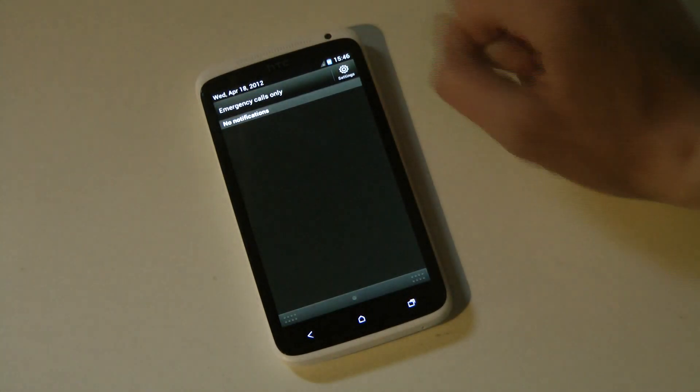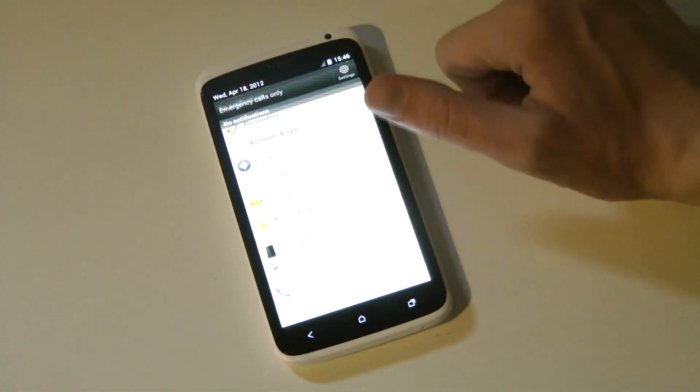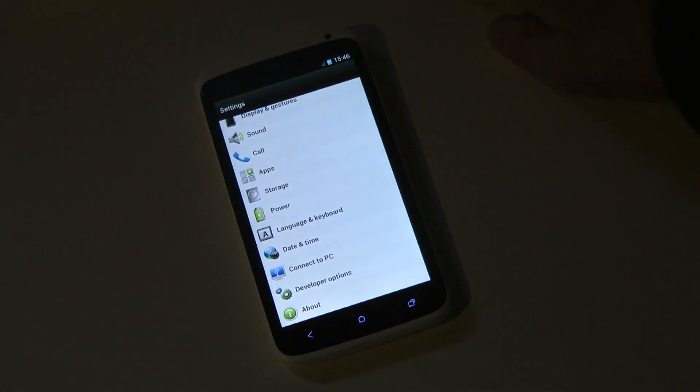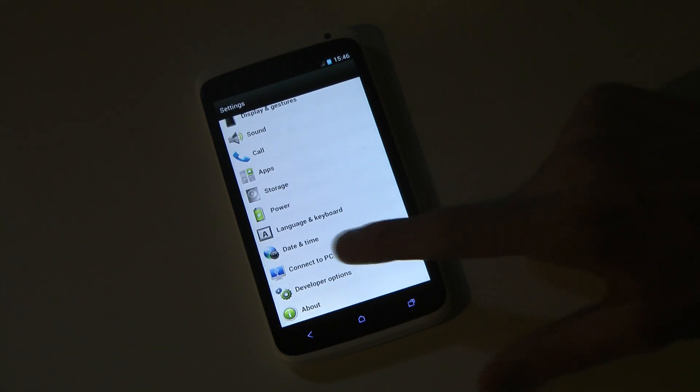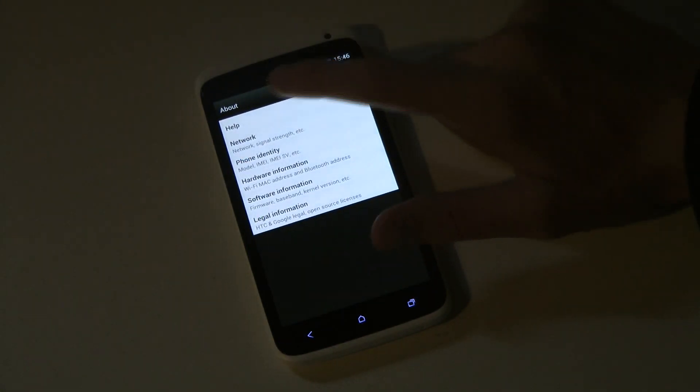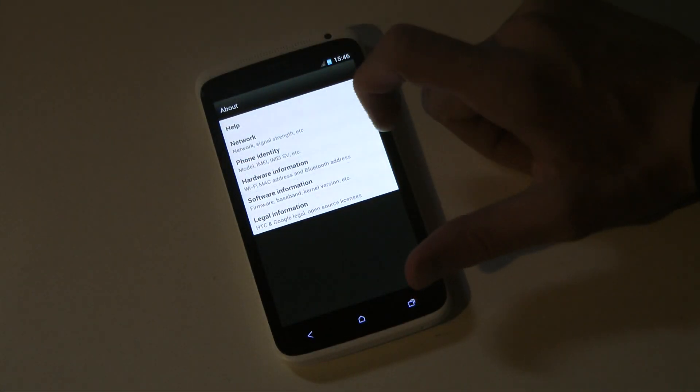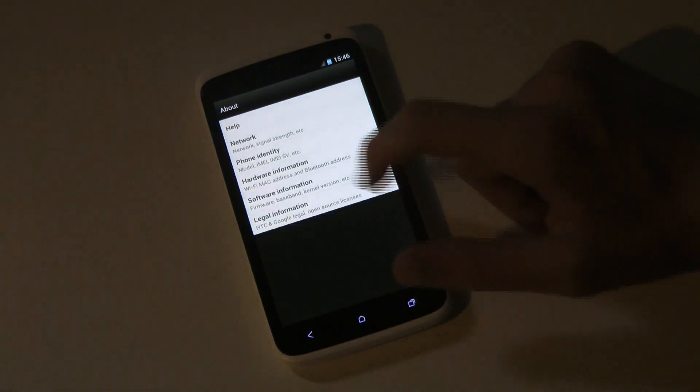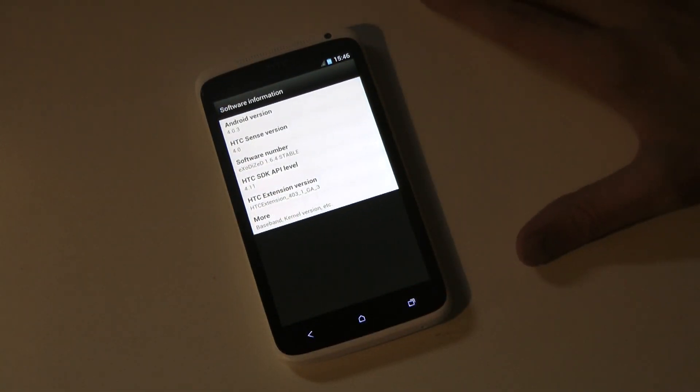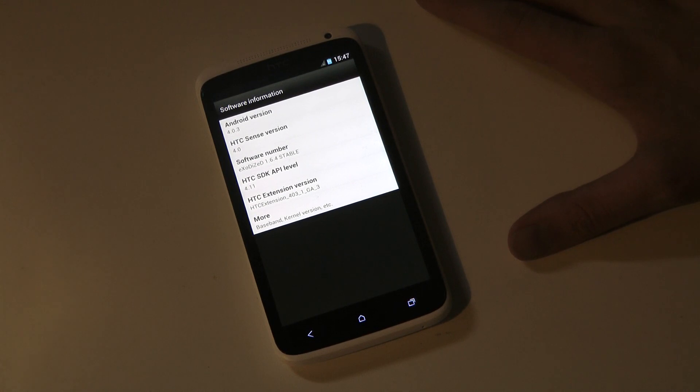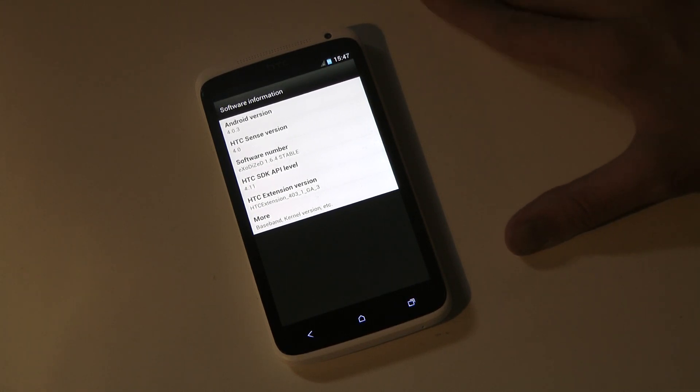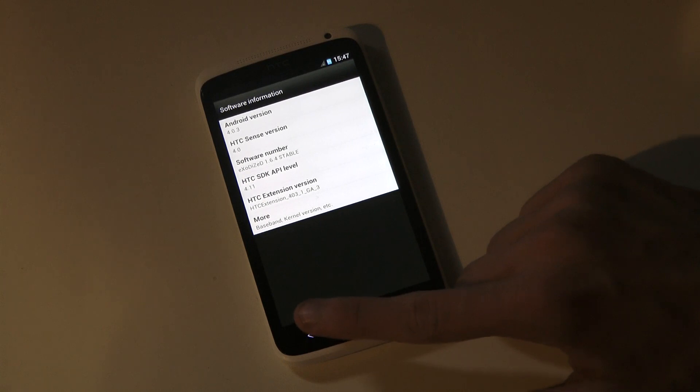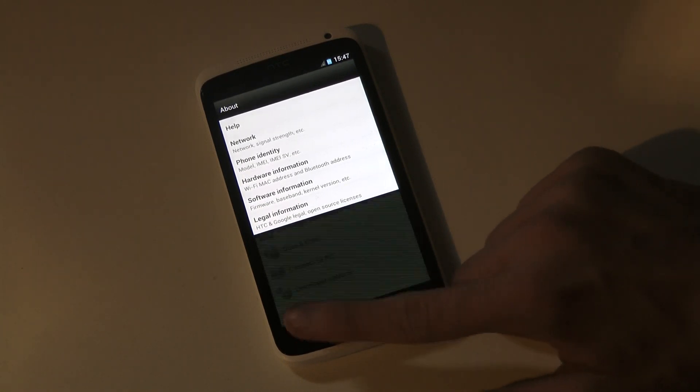If you go to the settings, it definitely looks like Sense still. Go down to about... the hardware, you already know the hardware. But the software information, here we go. Exodized, 1.6.4 stable. It is the latest one from yesterday. So I really do hope that he updates it more, remove more Sense in the future.